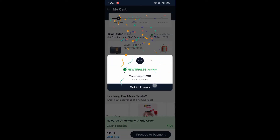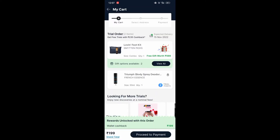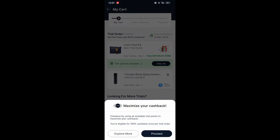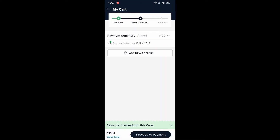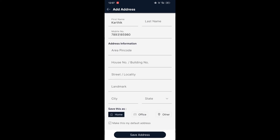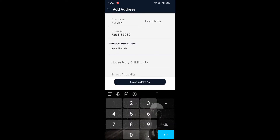If we go to the cart option, here you can see we have to click on the 'Proceed to Pay' option. After that we have to click on 'Proceed'. Here you can see we are having the option of 'Add Address' — here we have to click on it.